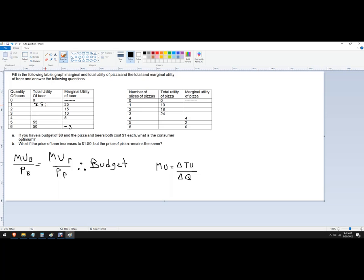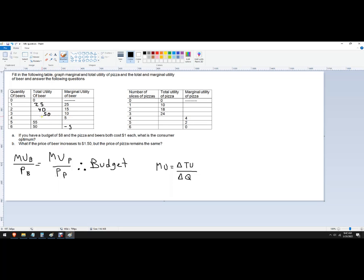So now I was at 25. So now I'm going to go up by 15. So that's 40. And then I was at 40. Now I'm going to go up by 10. So that's 50. And then I was at 50. And I'm going to go up. So 55. Which means that fifth beer doesn't give us any additional satisfaction. All right, so now I've filled in this whole column.